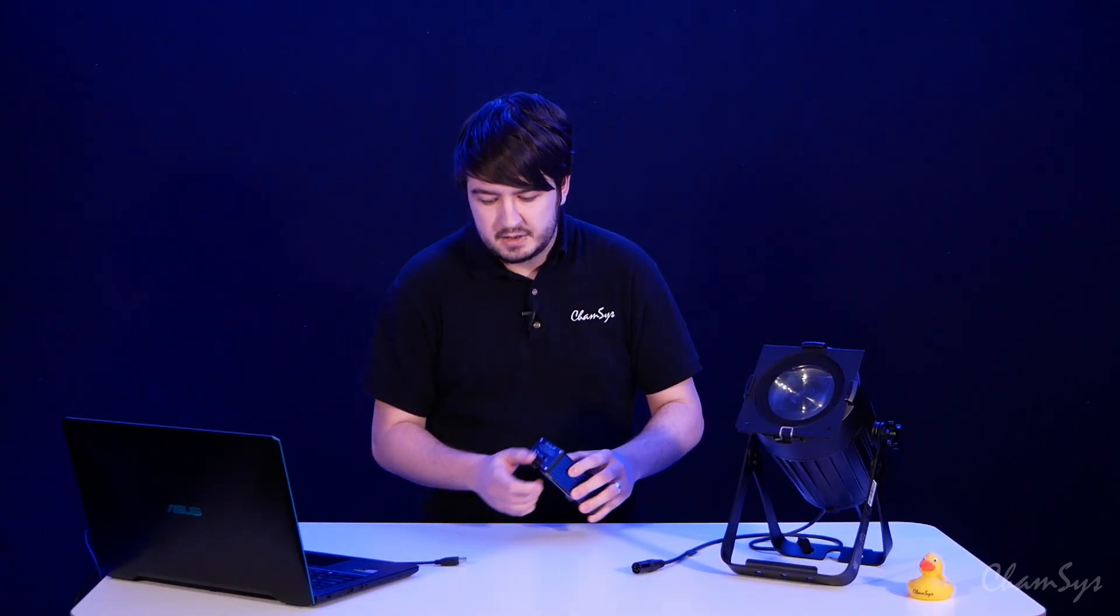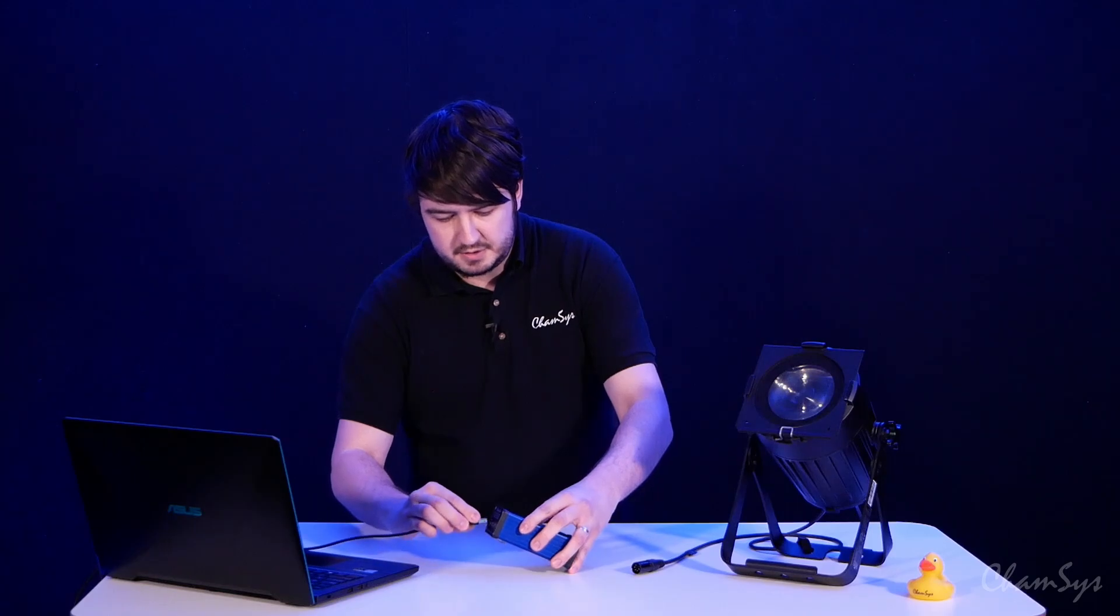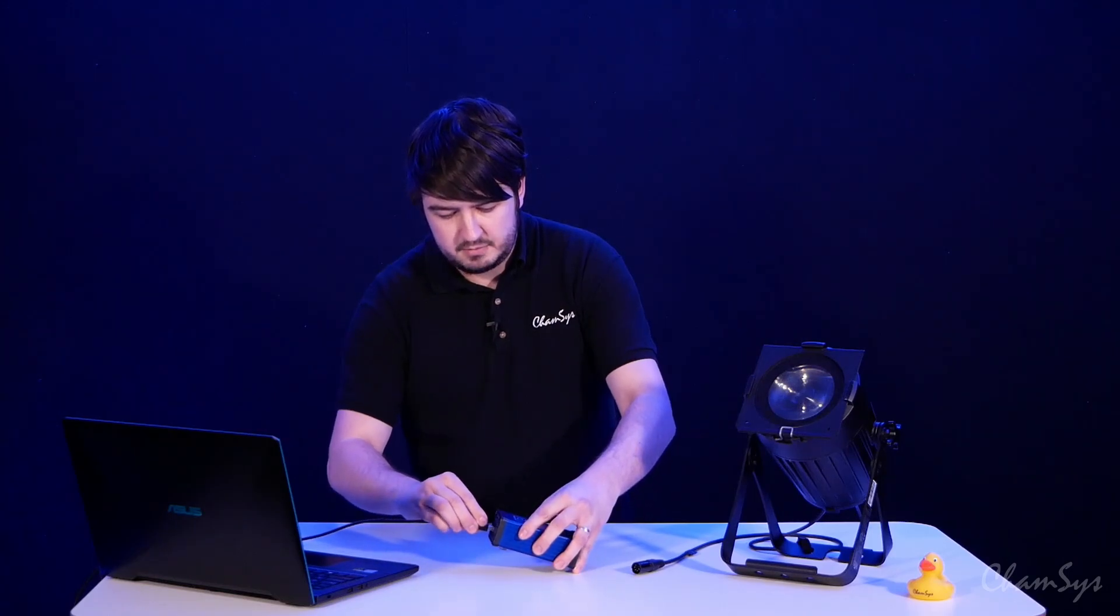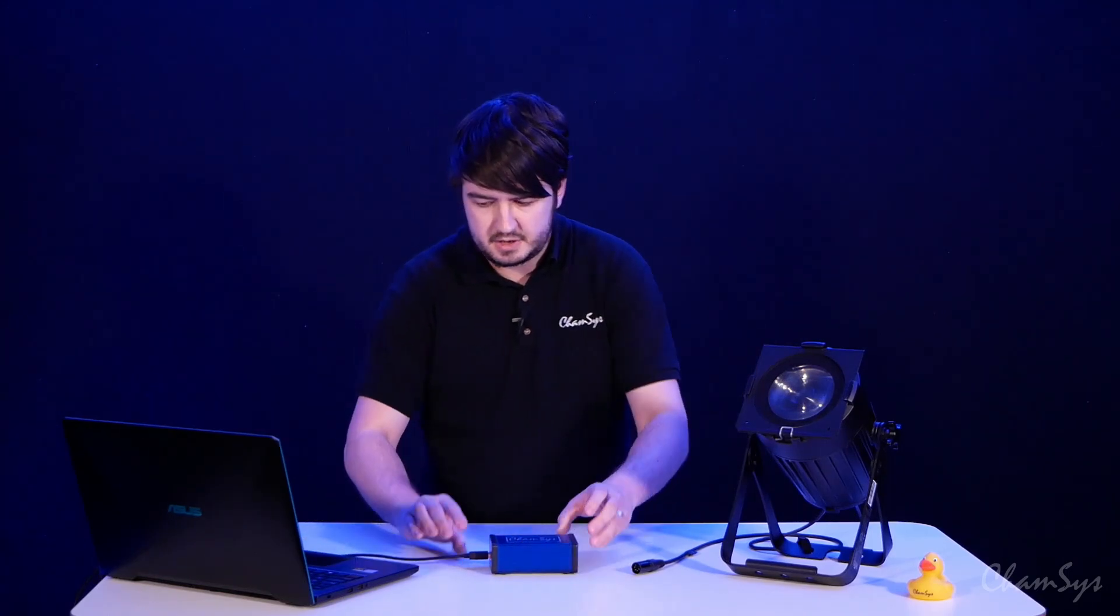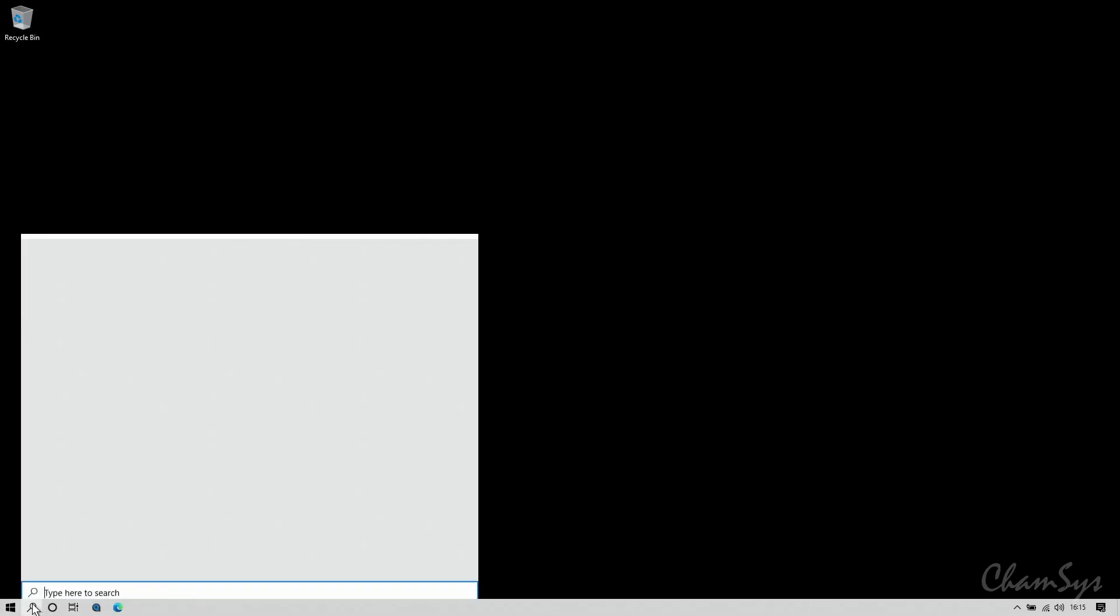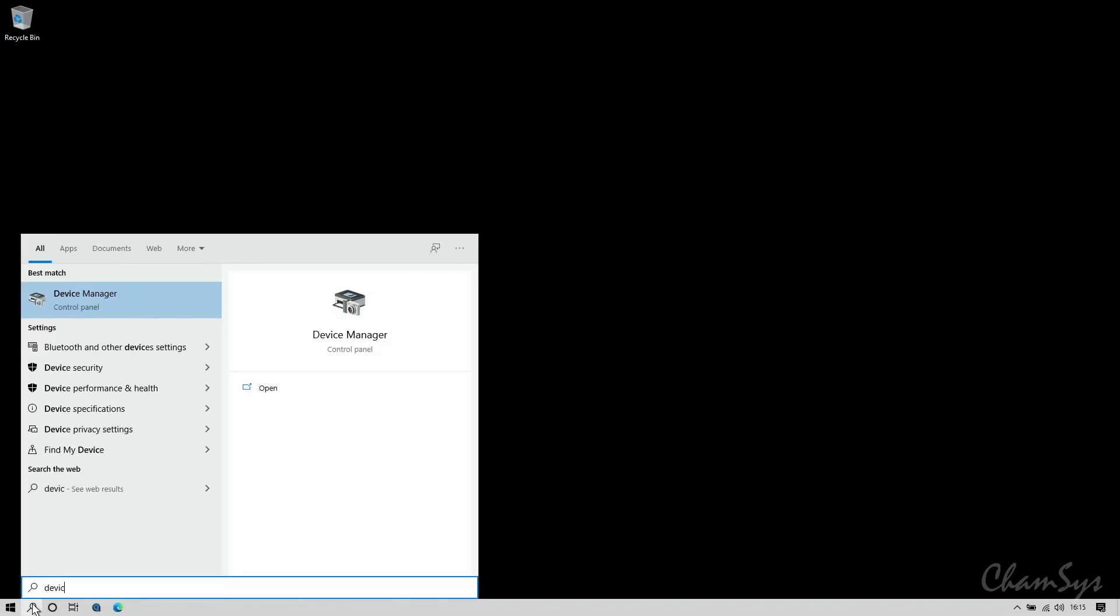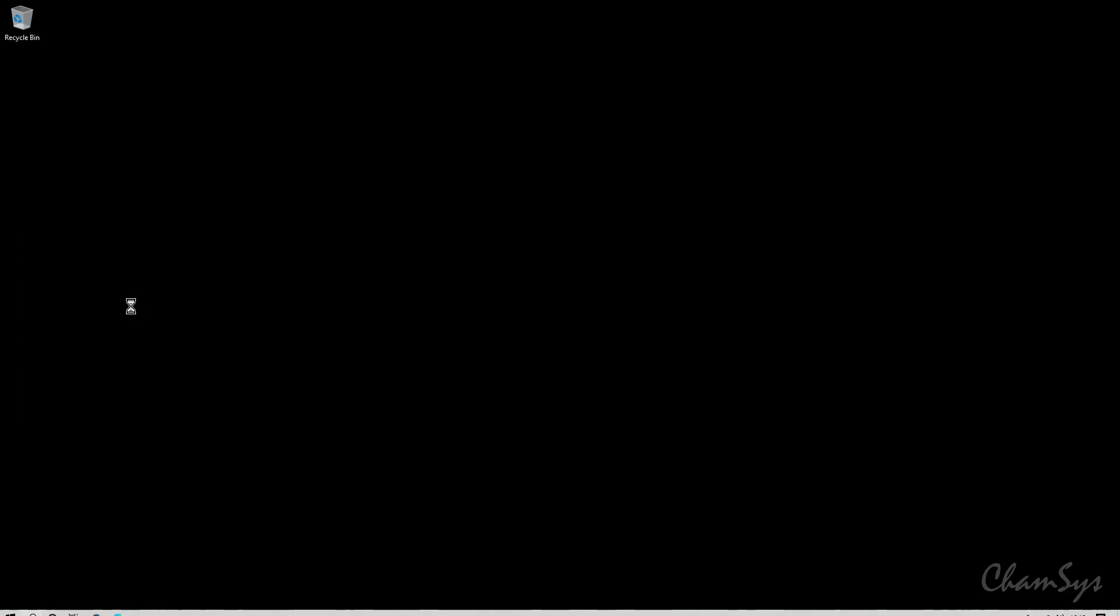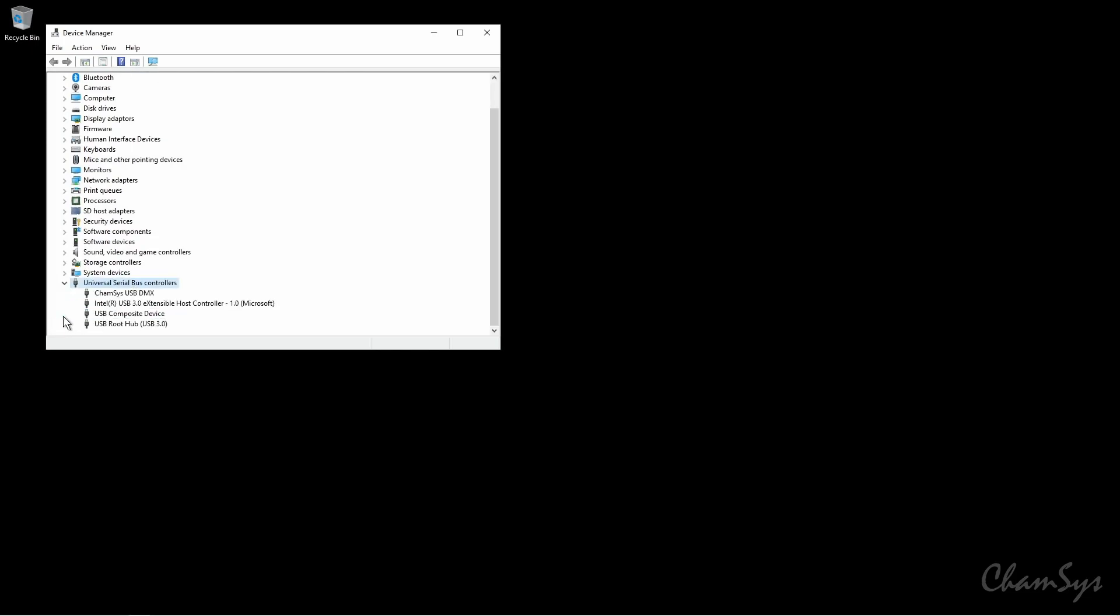So first thing I'm going to do is install the driver with a Windows PC. I'm going to connect it up with the supplied USB cable and then on my PC I'm going to search for device manager and open that up. You should see it appears under Universal Serial Bus Controllers here. I open that menu there. Here we can see CAMSYS USB DMX.